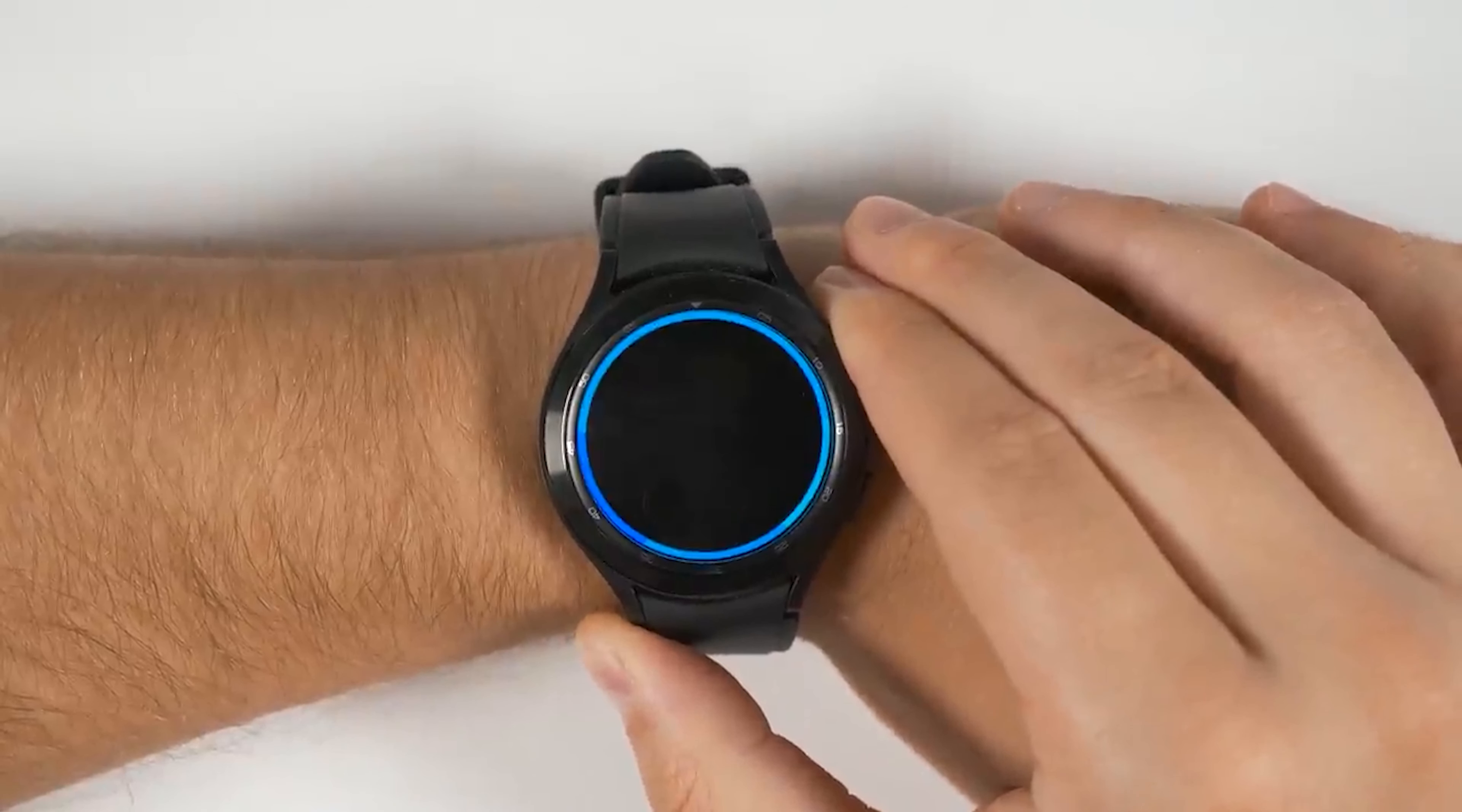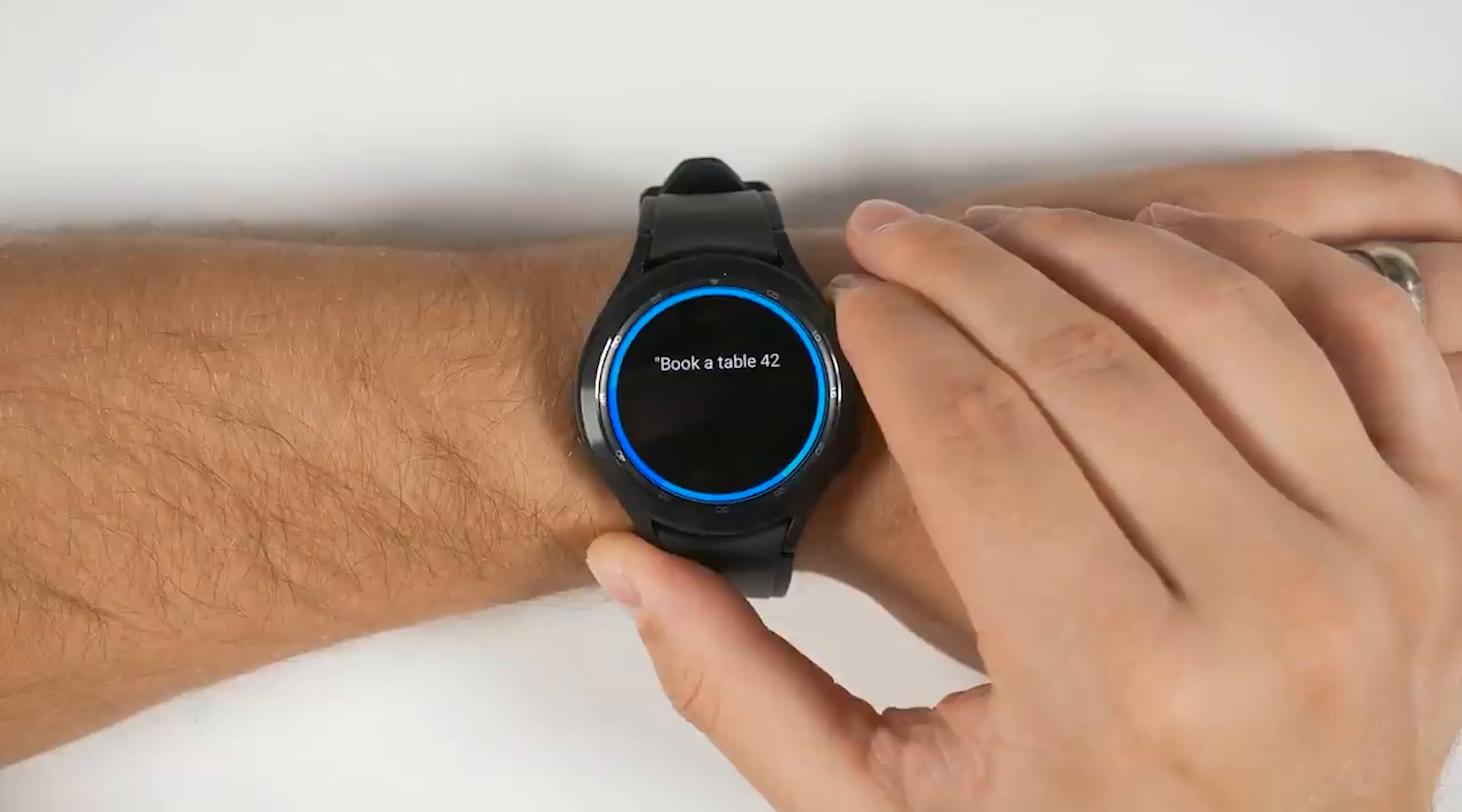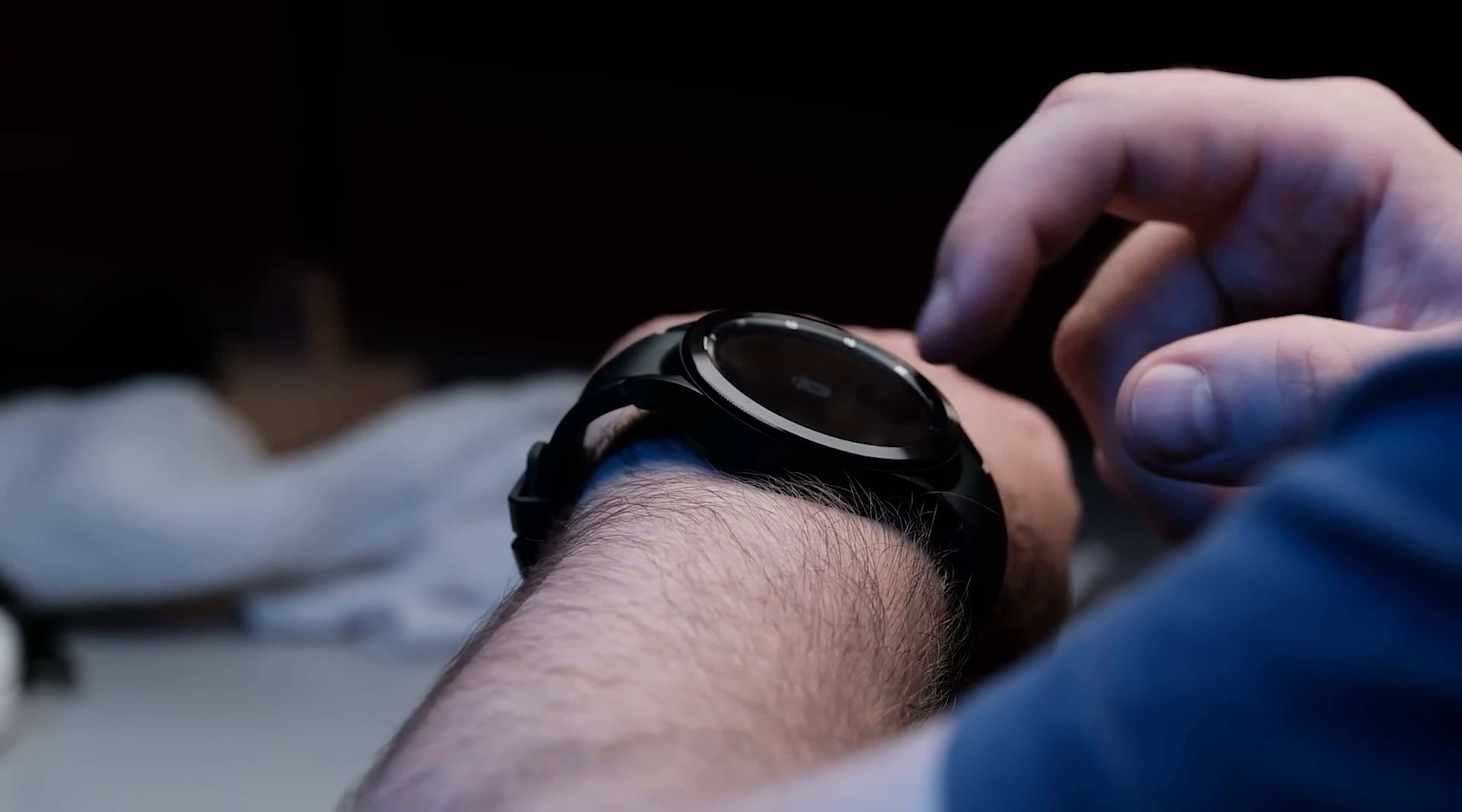Anyway, the Galaxy Watch 4 still does support Samsung's own Bixby and it has been upgraded significantly, making it one of the most useful iterations of Samsung's voice assistant to date. But we still need Google Assistant on the Galaxy Watch 4.